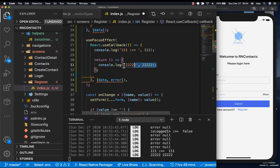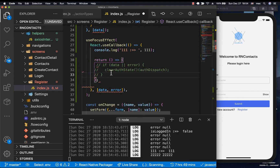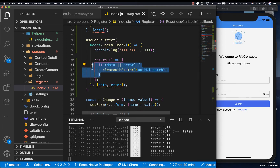So let's refactor this to place our auth state clearing code inside the cleanup function.